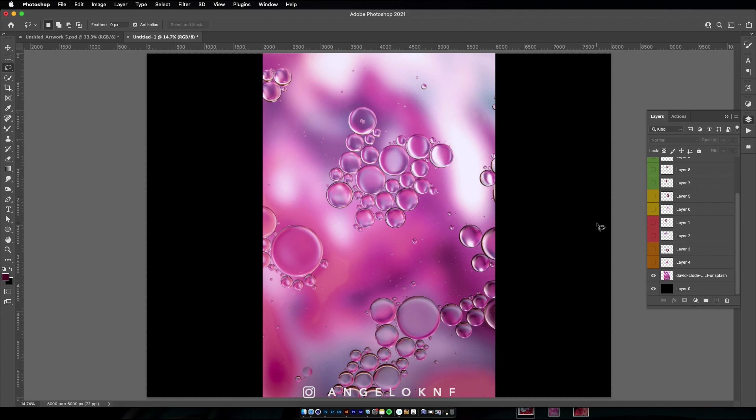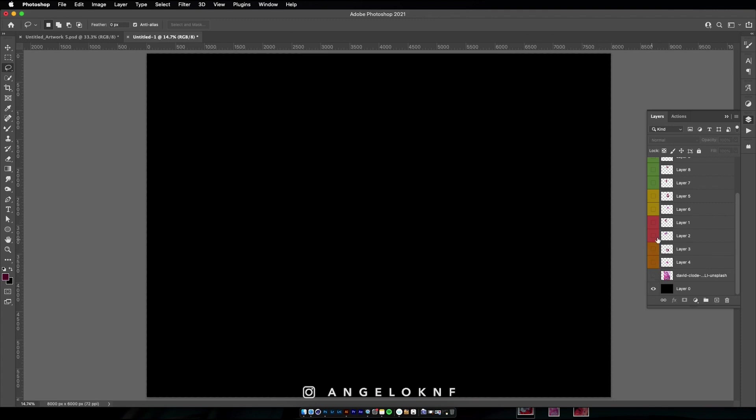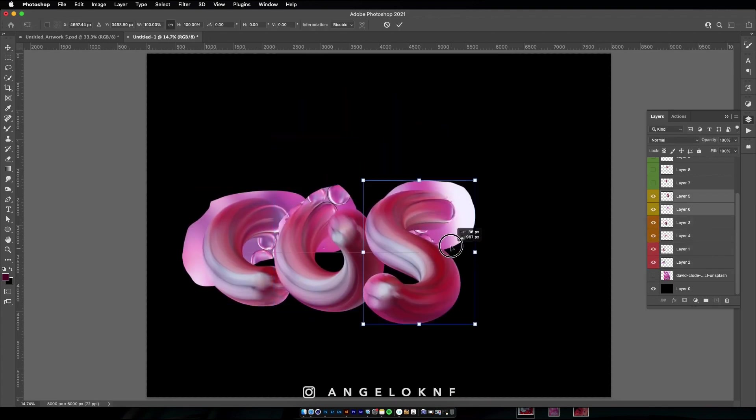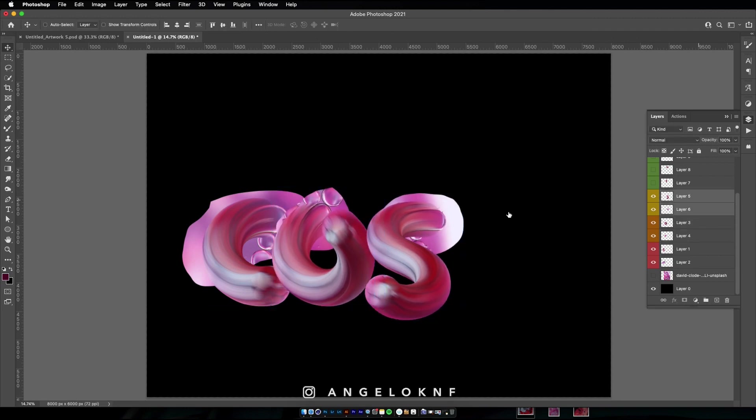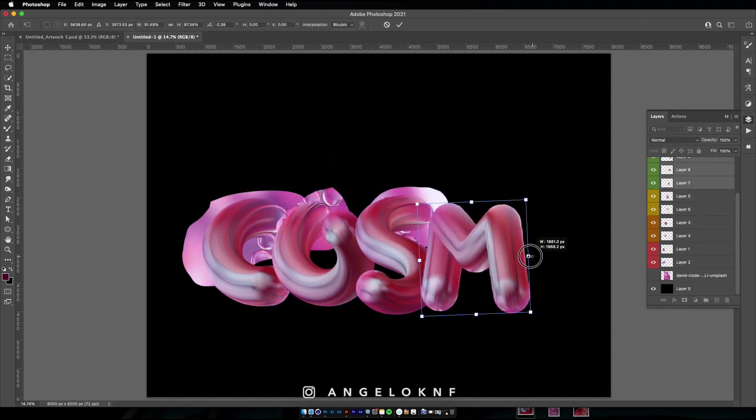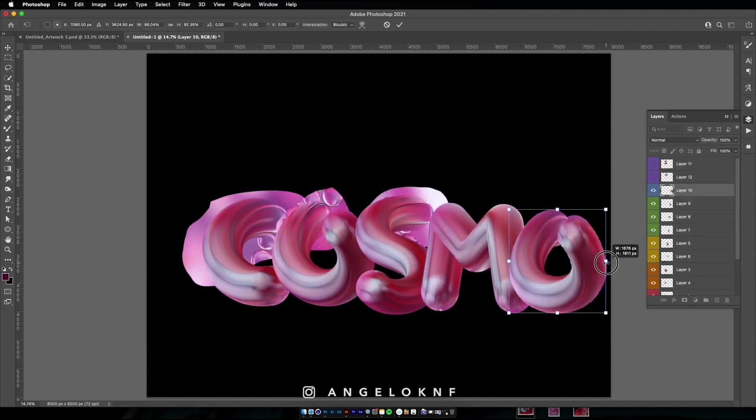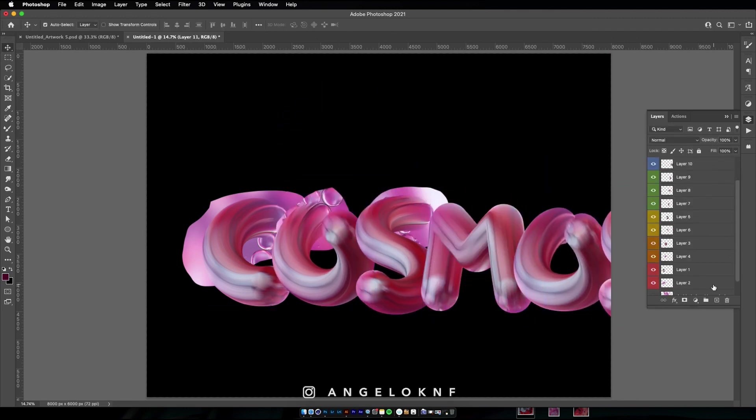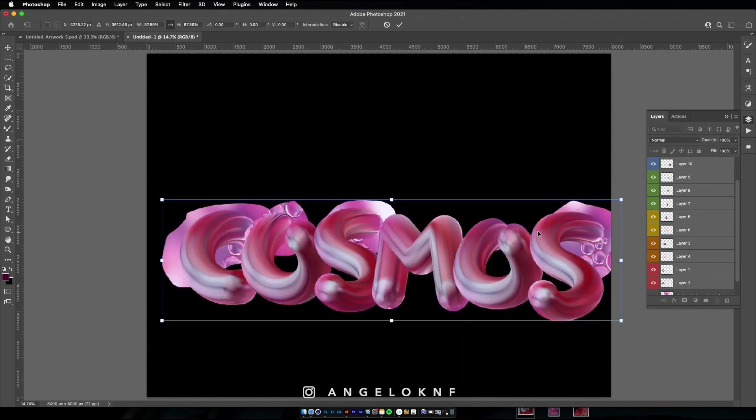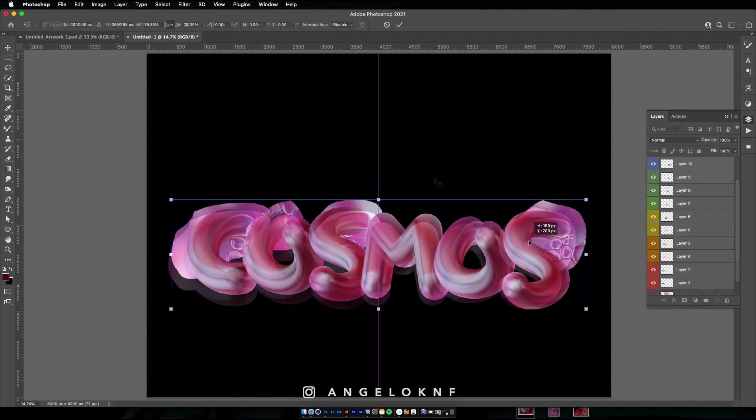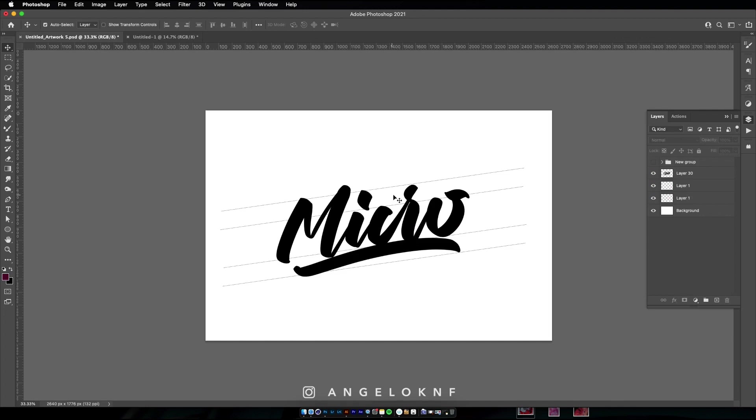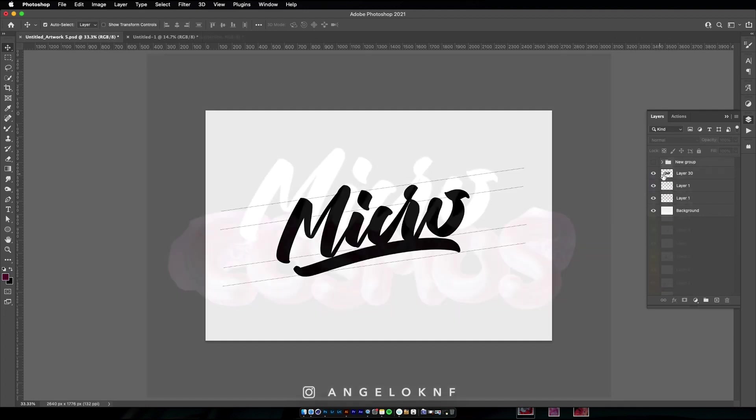Okay, now we can hide the pink image, we are going to work on a darker background. Adjust the size of the letters a bit. Let's add also the lettering I created earlier in Procreate.